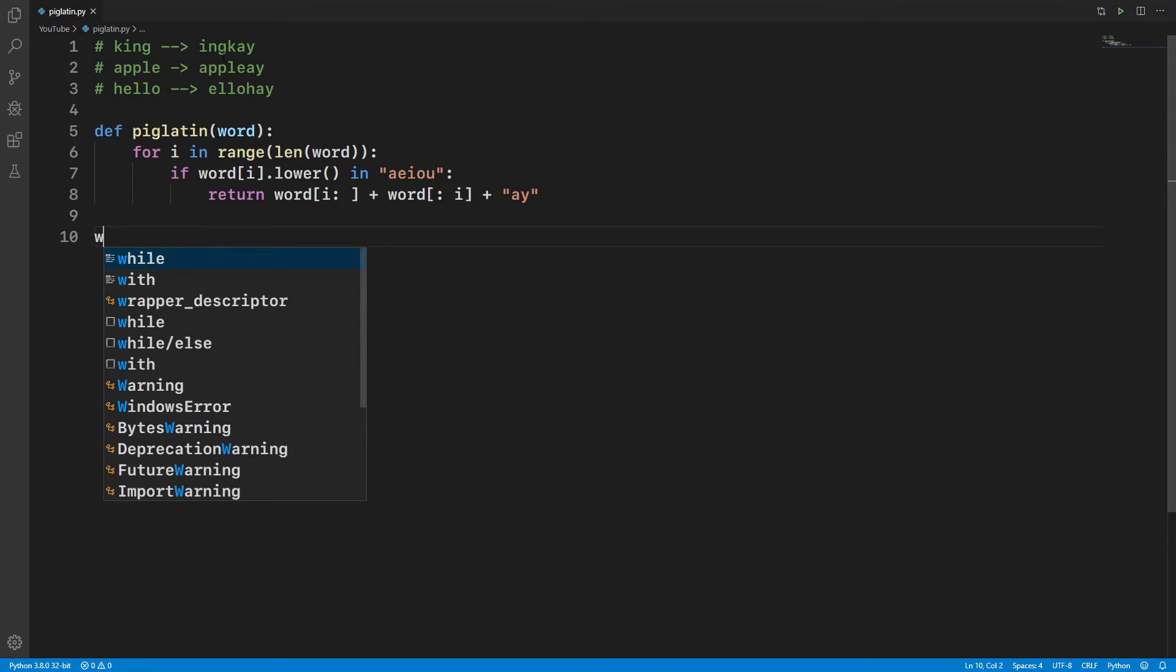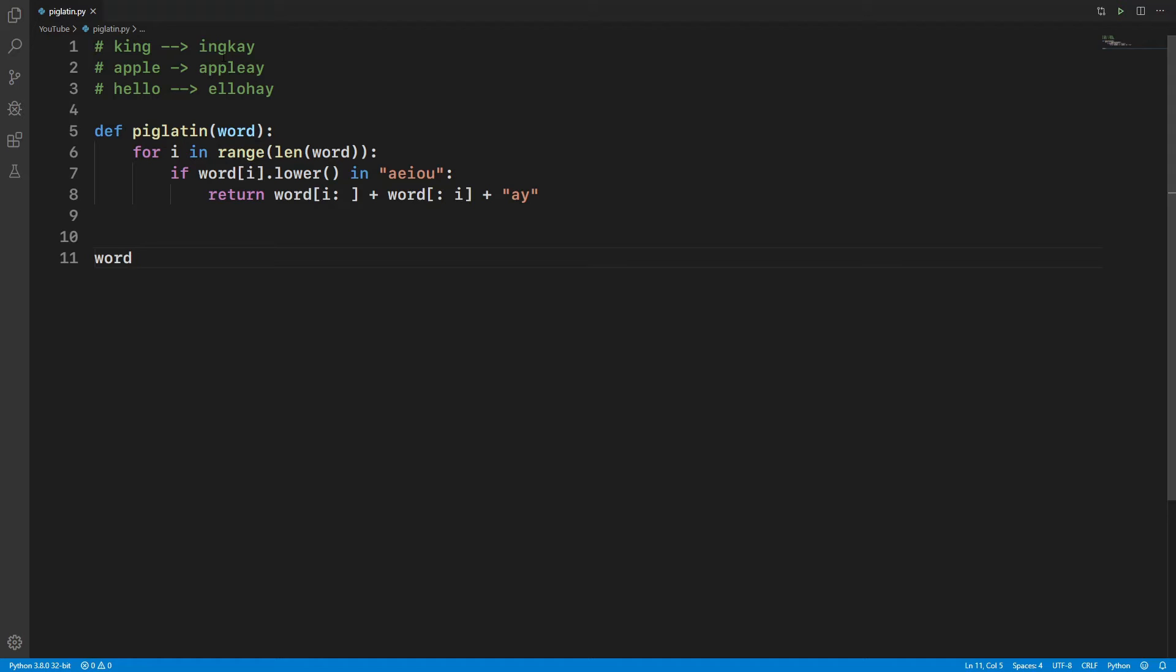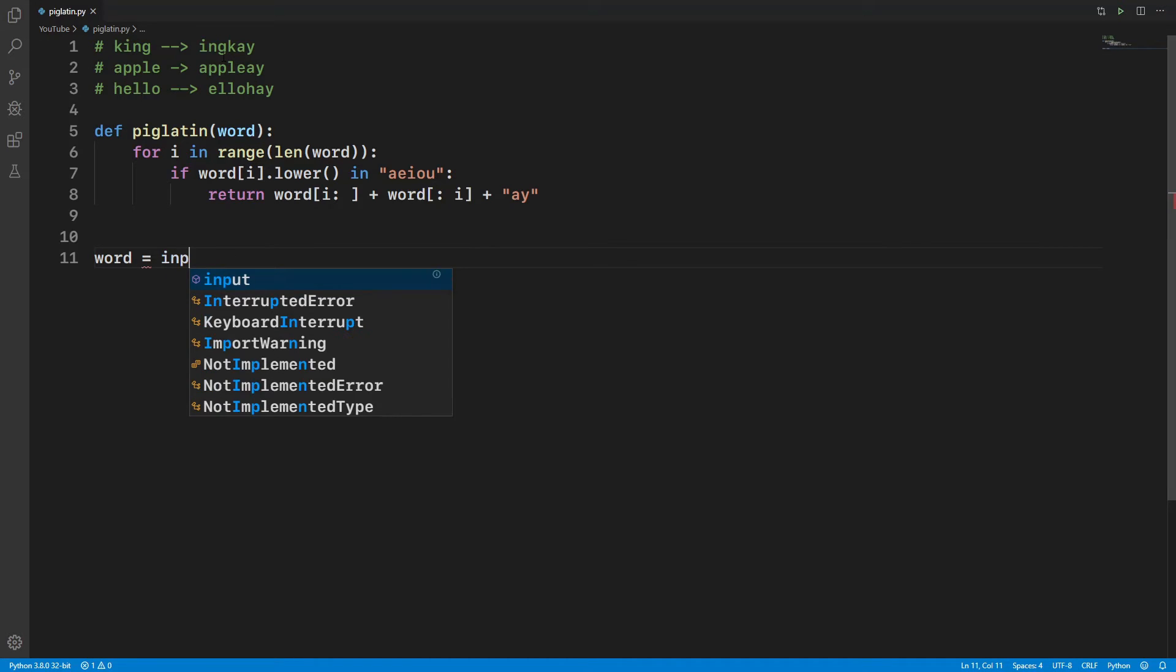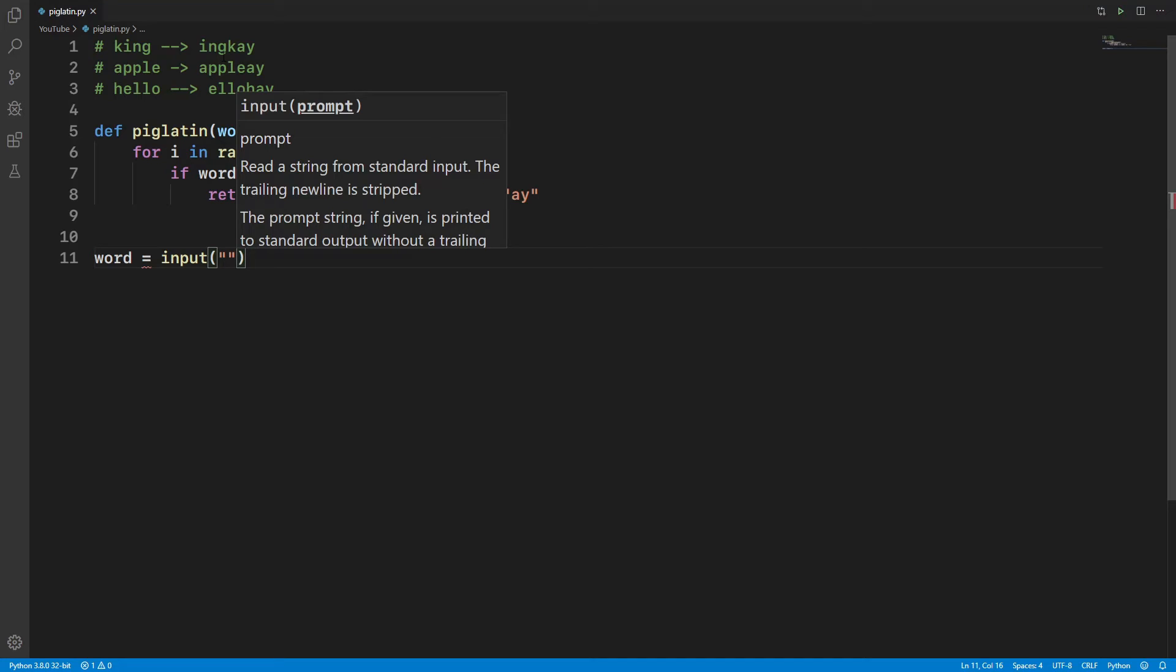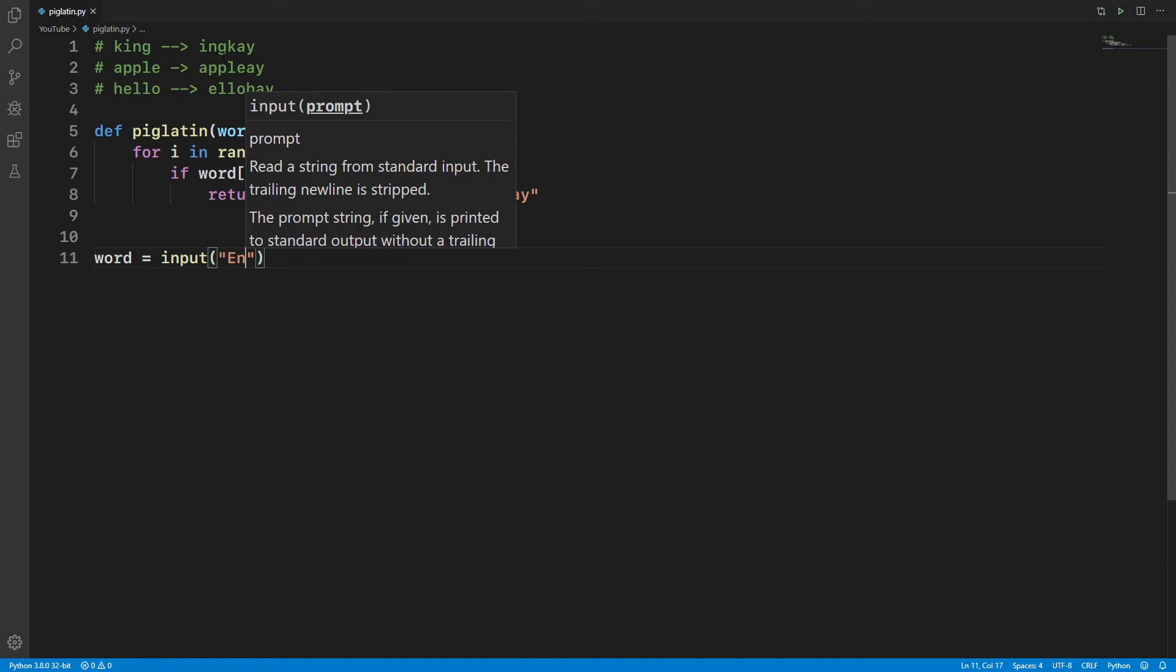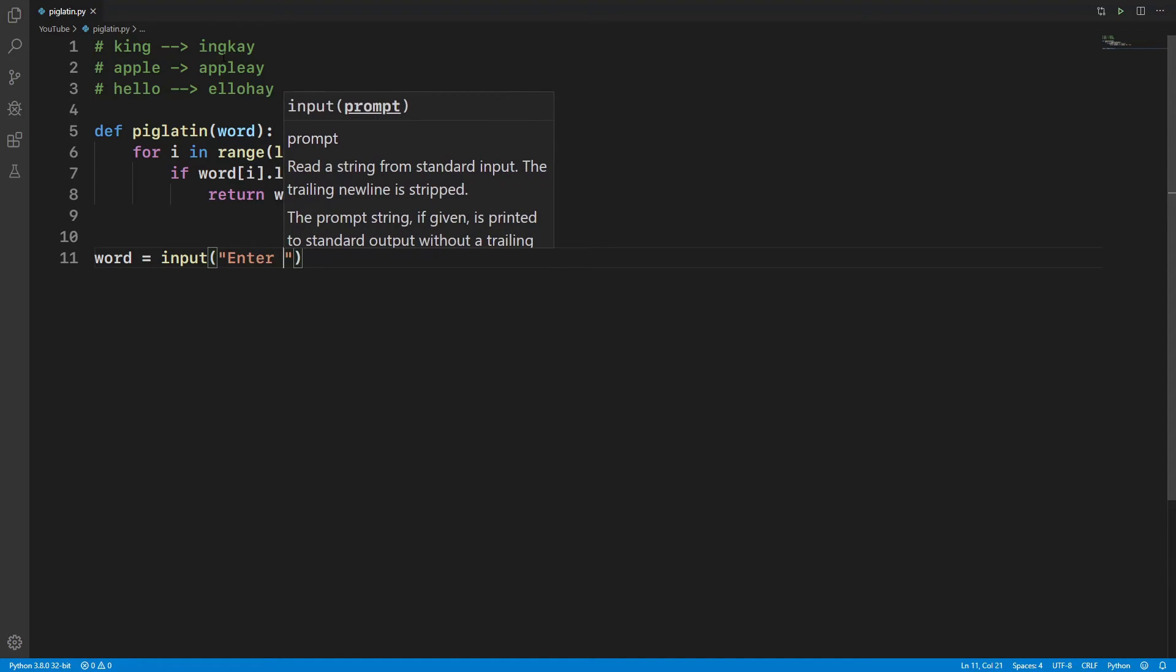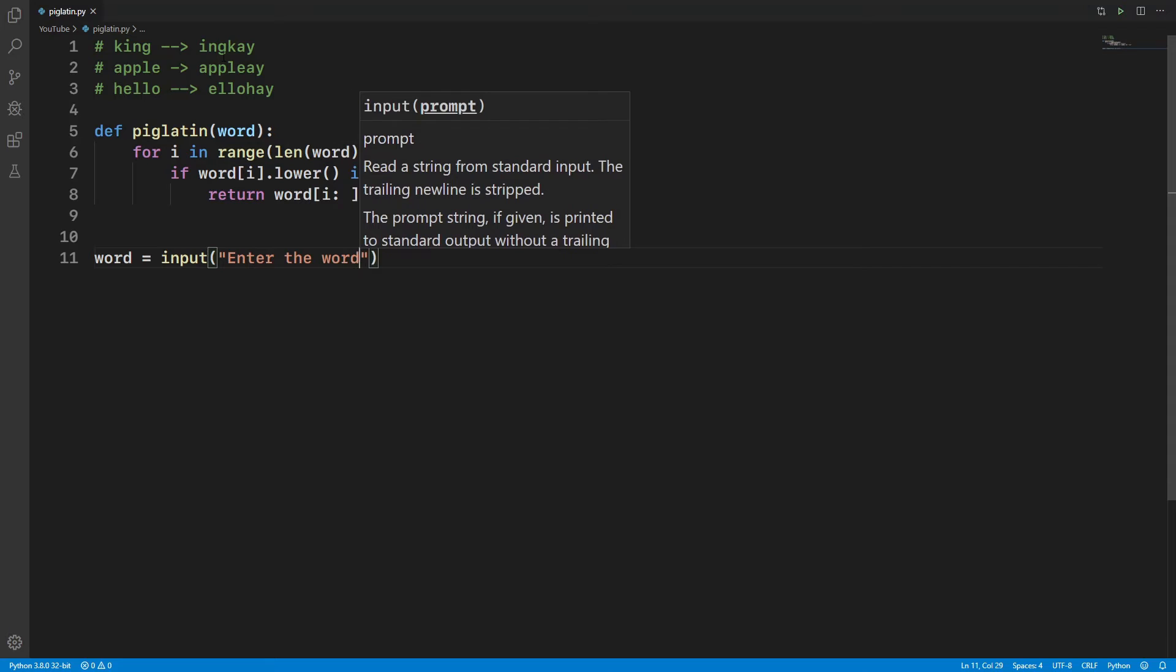Now let's take our driver function. Let's take a word from the user. Actually, let's keep another line: word equals input, let's go over here, 'Enter the word'.